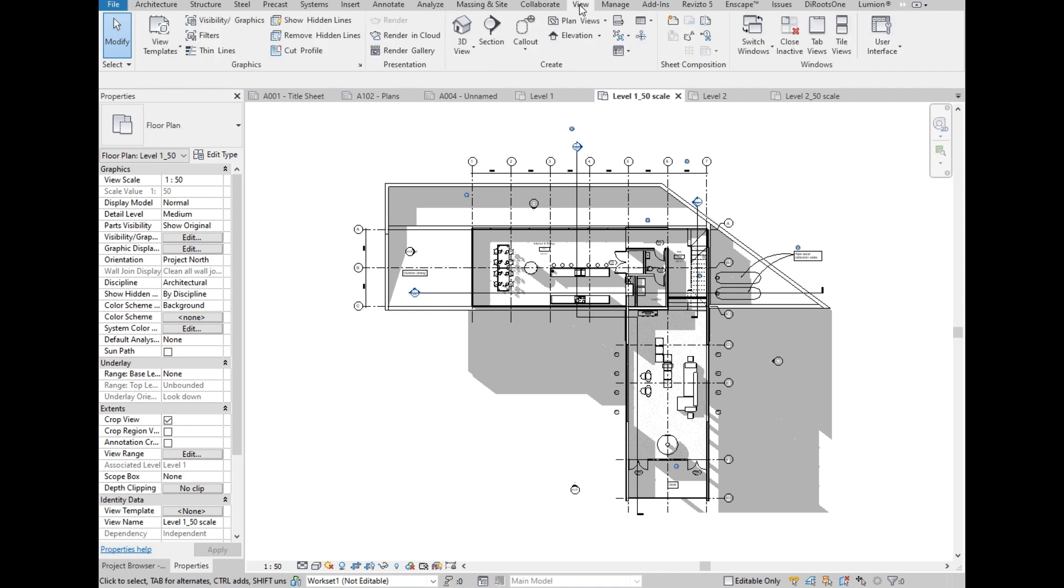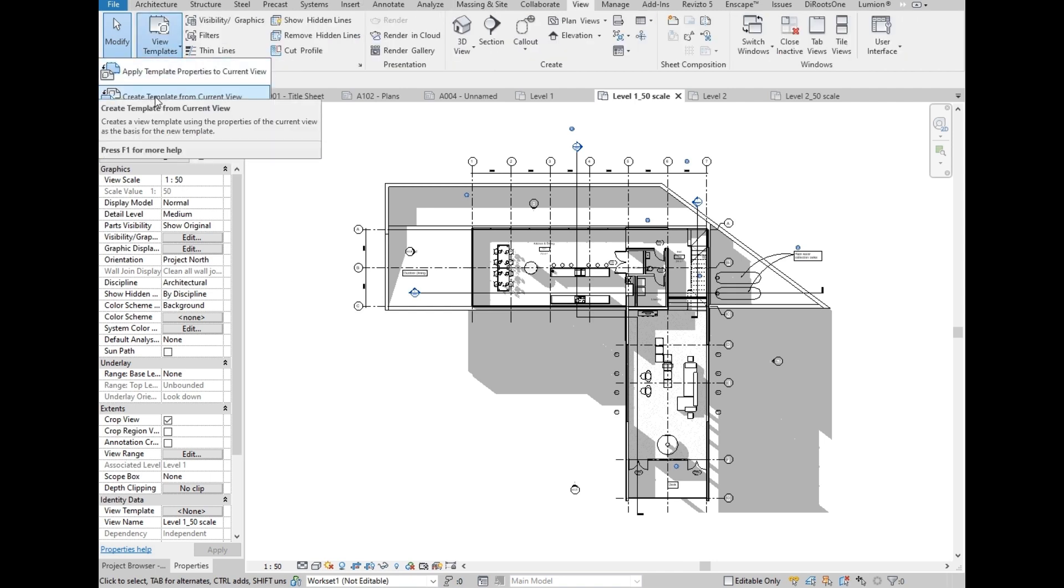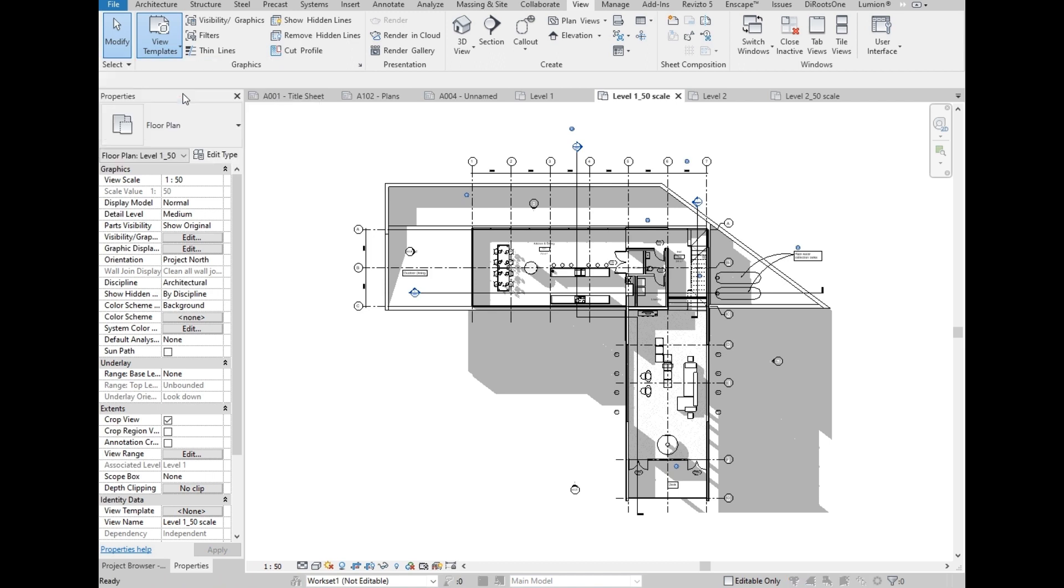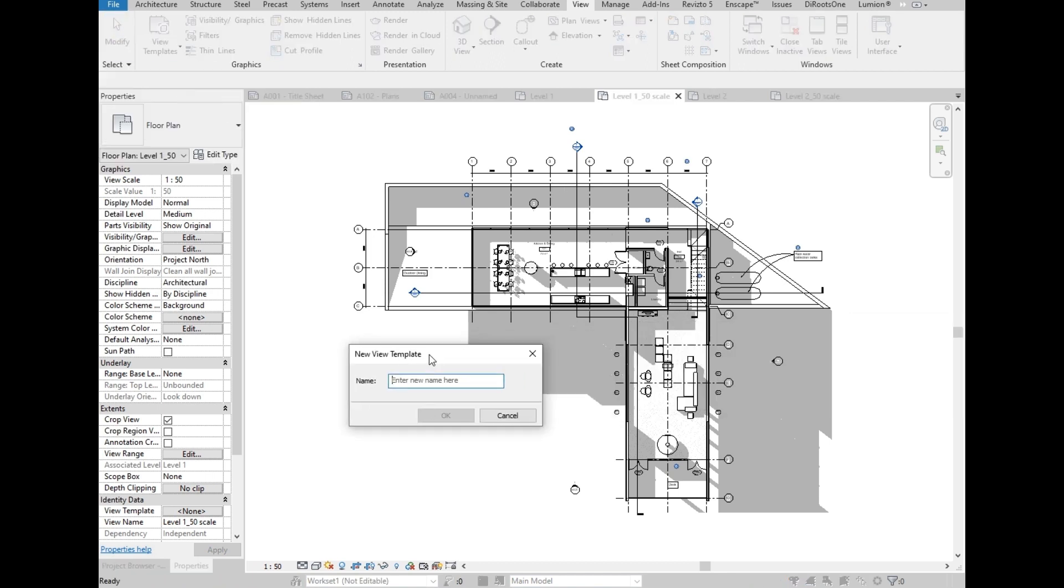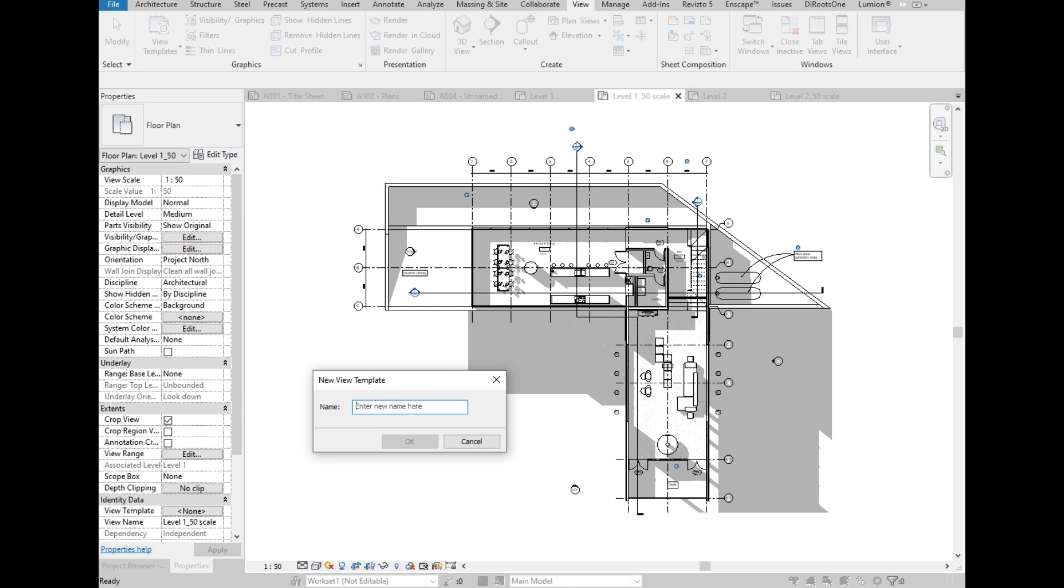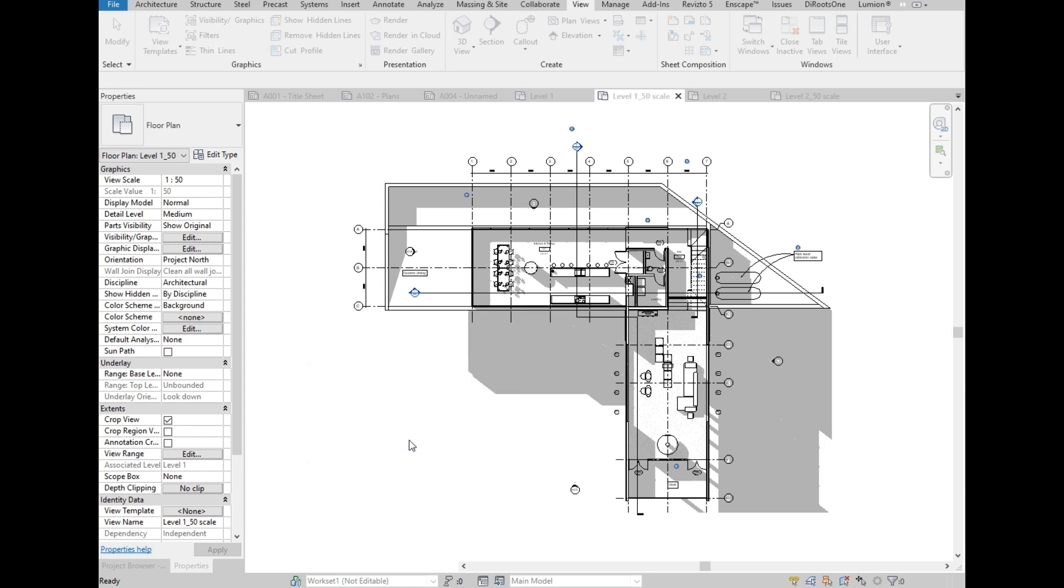Let's go to the View tab, then select the View Templates icon, and then select Create Template from Current View. Then from the New View Template Dialog box, we are going to type the name of our view template. Let's name it 50 Scale Plan with Shadows. Then OK.